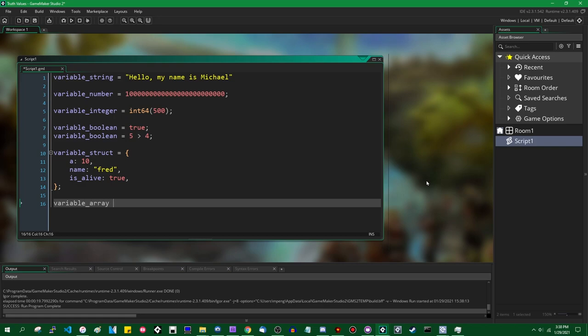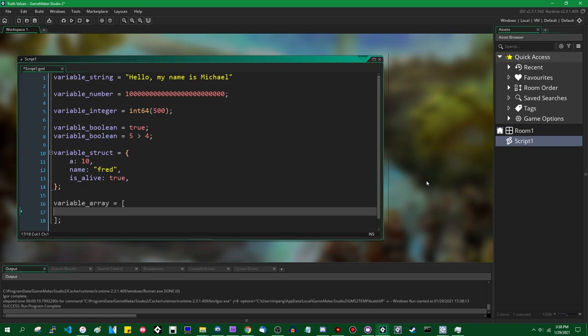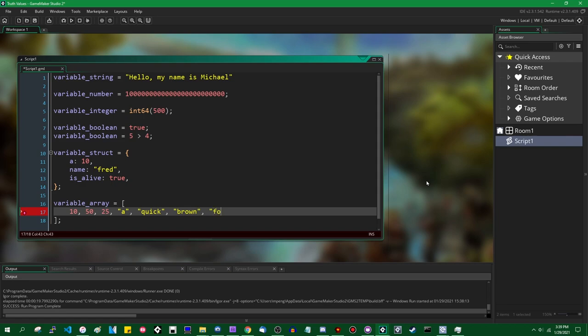Arrays did not used to be a data type — they became a proper data type in GameMaker Studio 1. Previous versions had arrays but they were weird. Arrays allow you to store a series of values in sequence. These can be numbers like 10, 50, 25; these can be strings; you can mix and match numbers and strings — you don't have to have an array of either one or the other.